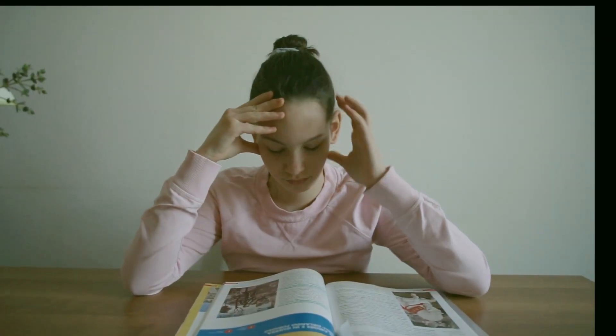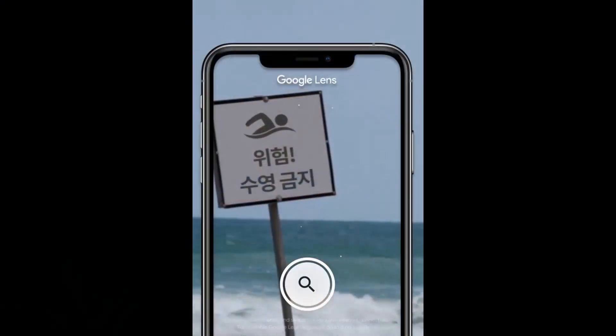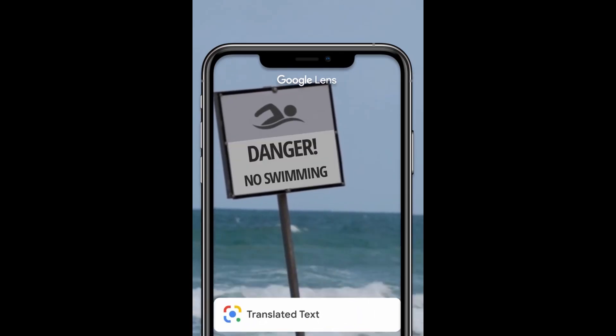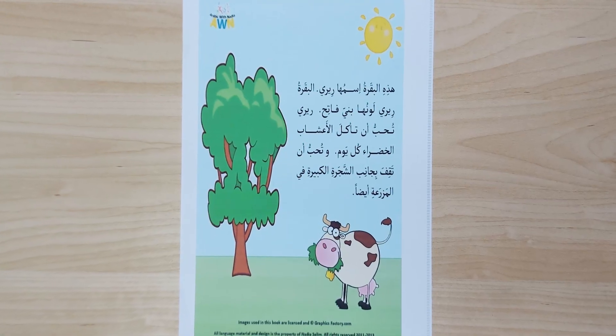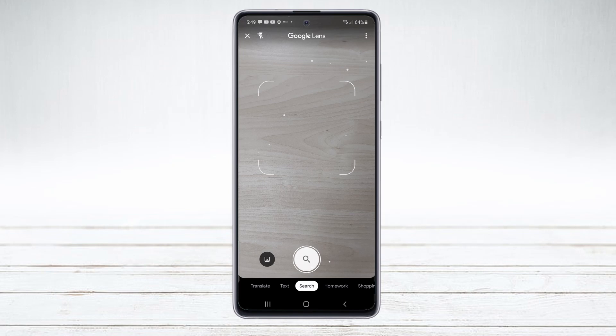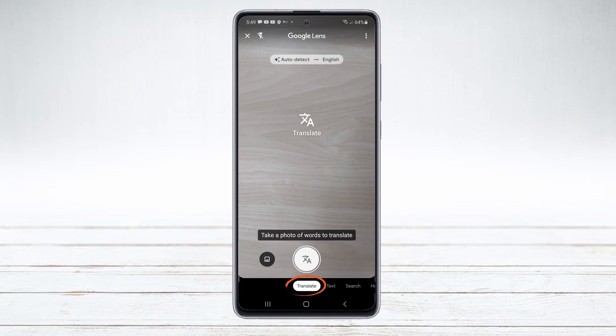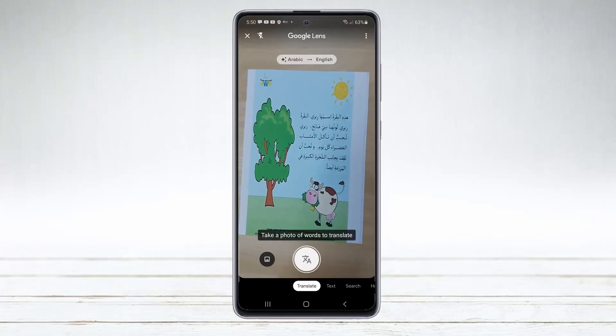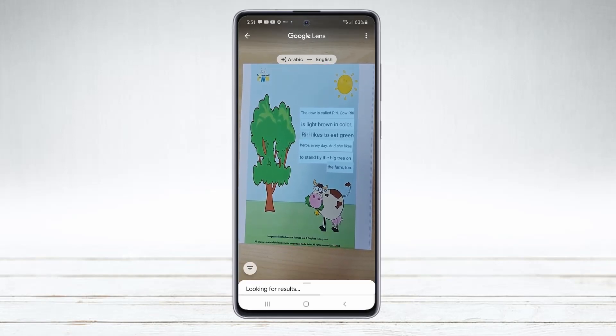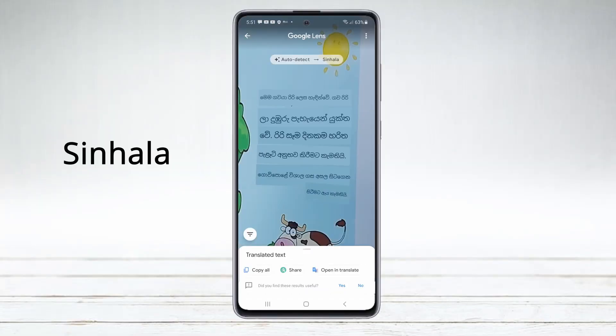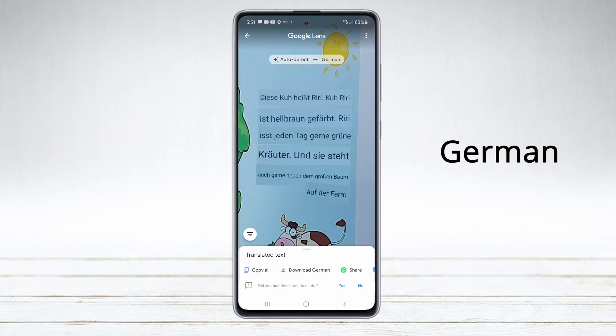We all know learning a new language is not so easy. With Google Lens, you can translate anything you see to the language you want instantly. In this demo, I'm going to translate this Arabic story into English and a few other languages. First, let's open the Google Lens app and select the Translate option at the bottom. Now, just point your camera at the book and press the button in the middle. We can change the output language to whatever we want and the app will translate it for you.